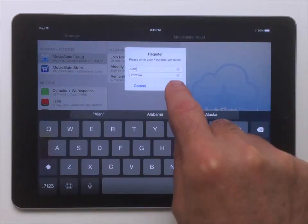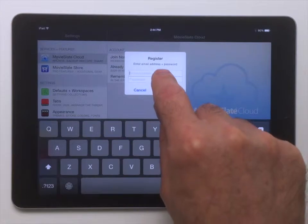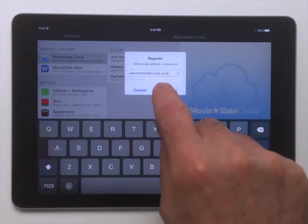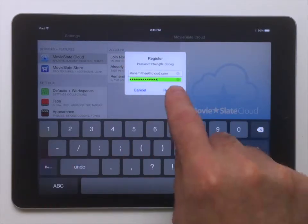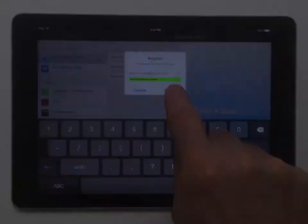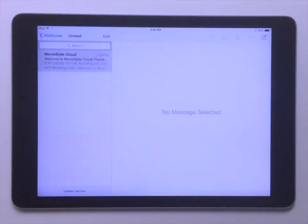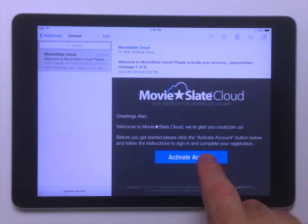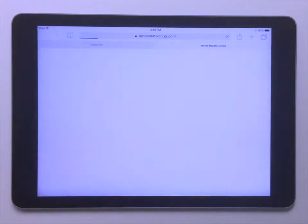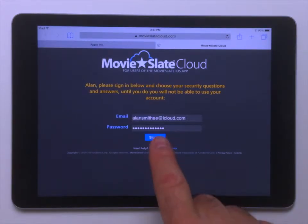Enter your name, email address, and a new strong password. Then check your mail and tap its Activate Account link and sign in to complete the activation.